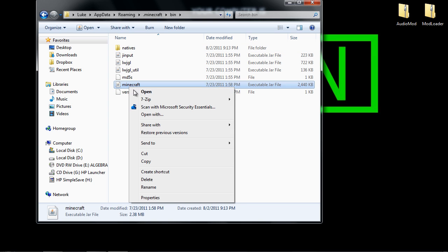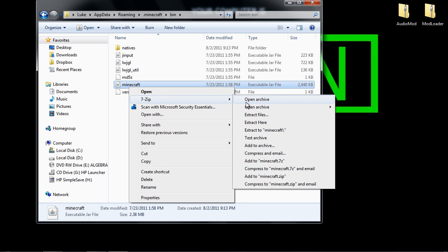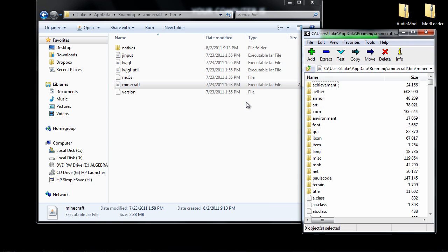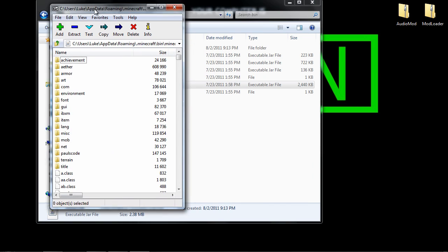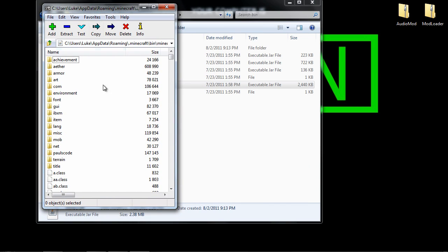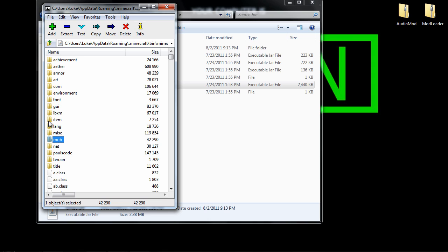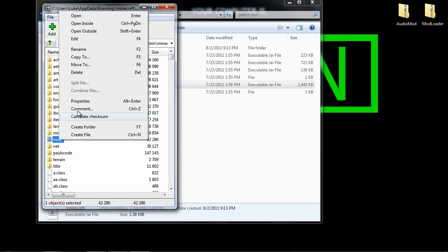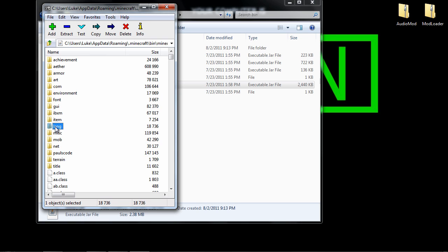Then you want to right click on Minecraft, go to 7-zip Open Archive. I can't actually show you this because I've already done it, but there's going to be a little folder called MetaInf. It's M-E-T-A and then I-N-F. You want to right click on that and delete it, and that way your mod is going to work. If you don't delete it your mod is not going to work.